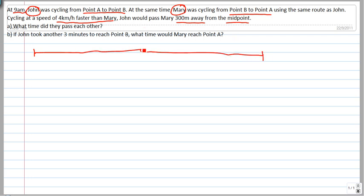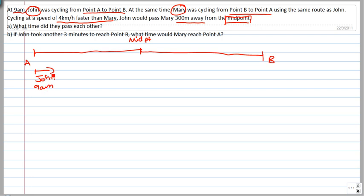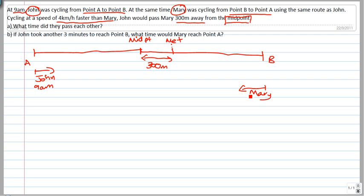In a question like this, the moment you read the first line, straight away you draw. This is point A, this is point B, and this is your midpoint. John would pass Mary 300 meters away from the midpoint, so John would head in this direction — he started at 9 AM. 300 meters away from the midpoint would be here — this is where they met. Mary heads in this direction and she also started at 9 AM.